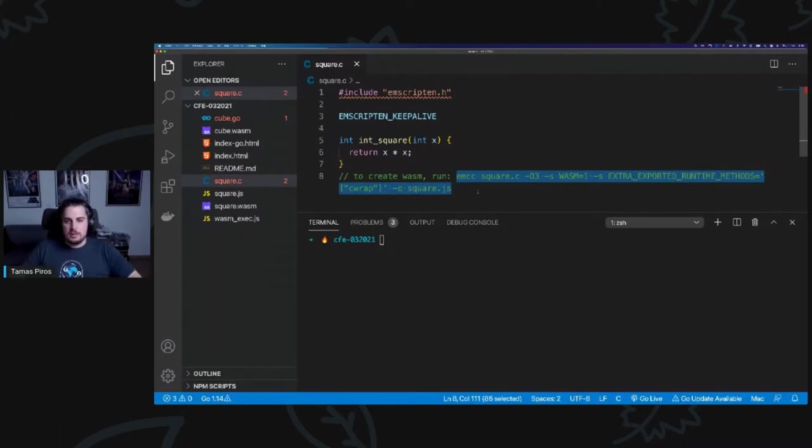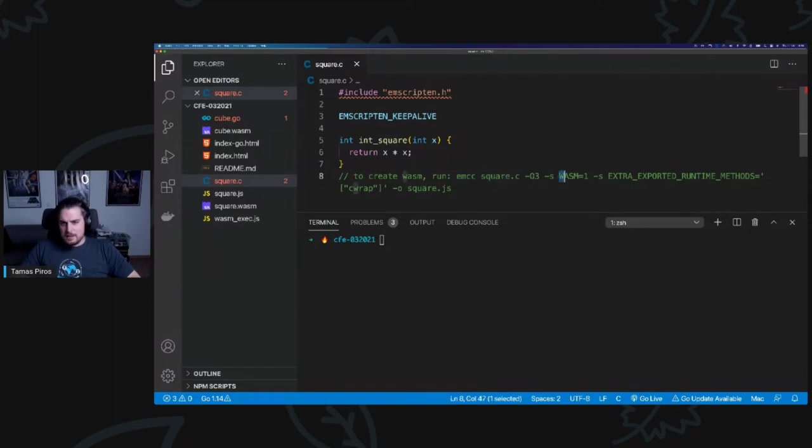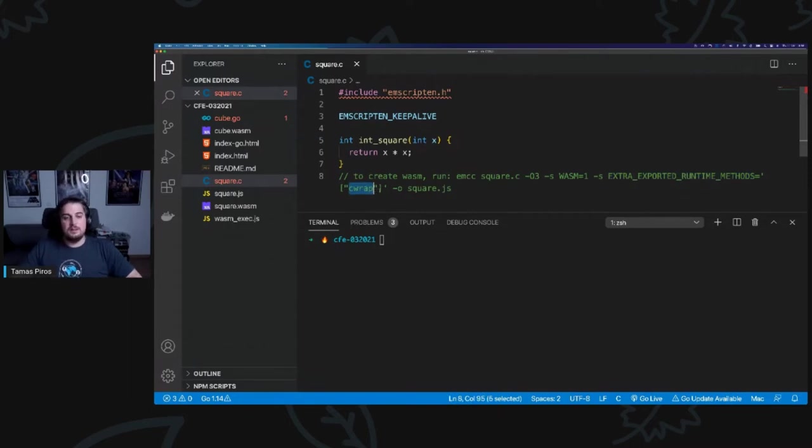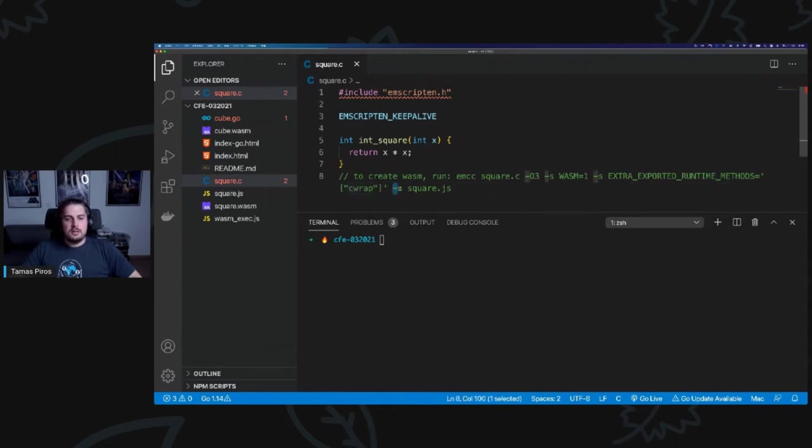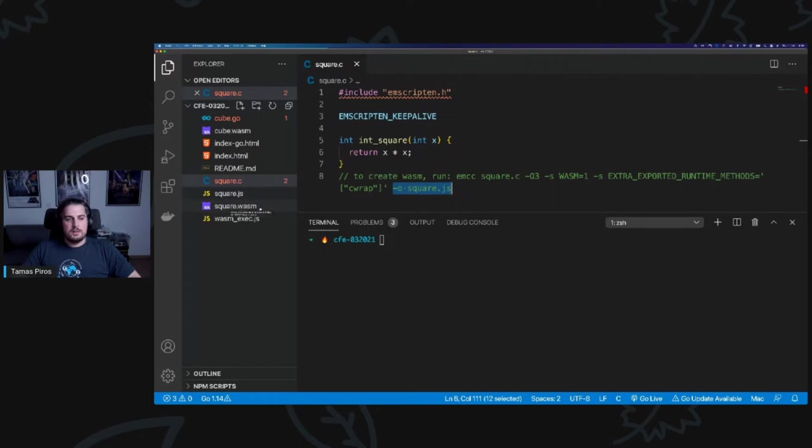Once you set it up, you will be able to execute this EMCC command as well. What I do is EMCC, the compiler, specify the C file. I say WebAssembly is our target. I can also do extra exported runtime methods. I could do the C wrap. I could specify additional exported methods here. Then what I do is dash O square.js. I'm going to tell you what this square.js does in just a second. If you execute this command, you're going to end up having two separate files. There's going to be a square.js and a square.wasm file.